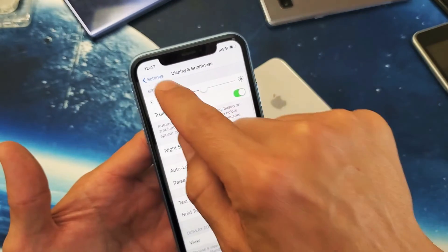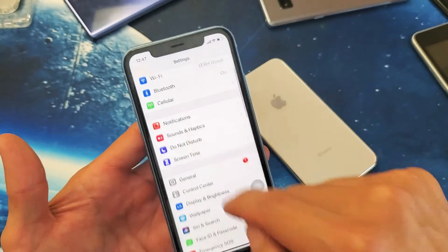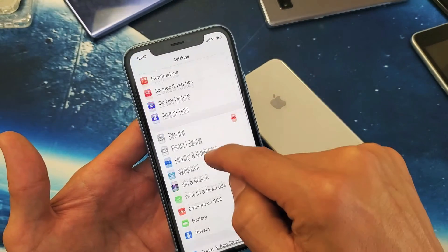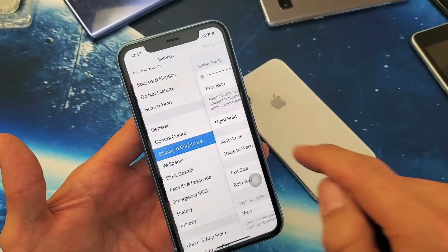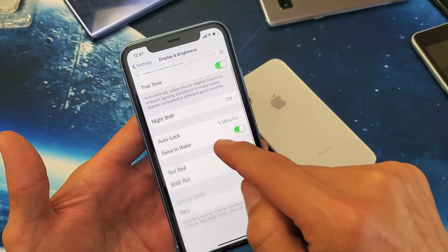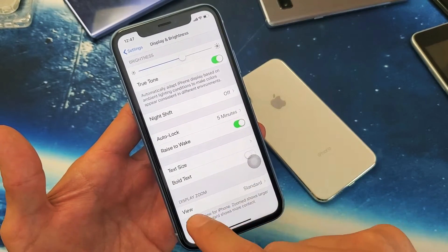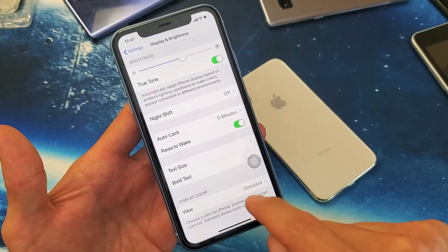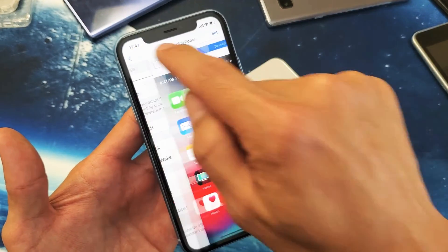So the first thing you've got to do is just go directly into your Settings. Go to your Settings here, and then from here you want to go down to Display and Brightness. So tap on that, and then if we look down here, we have Text Size, Bold Text, and Display Zoom. The view is on Standard, and you can also go to Zoomed.